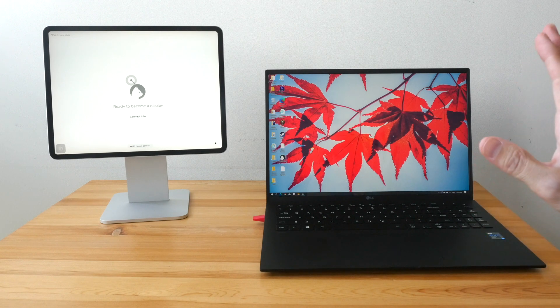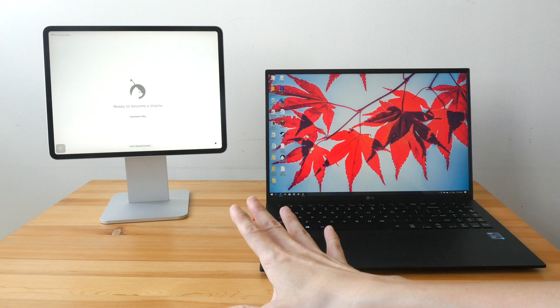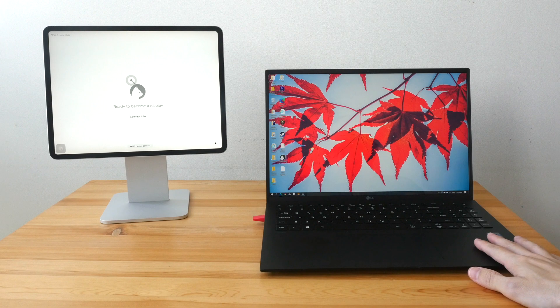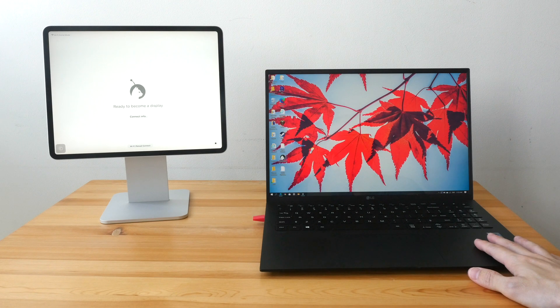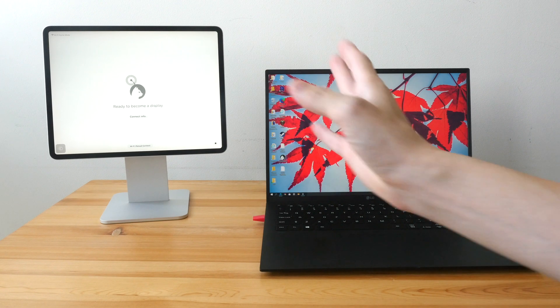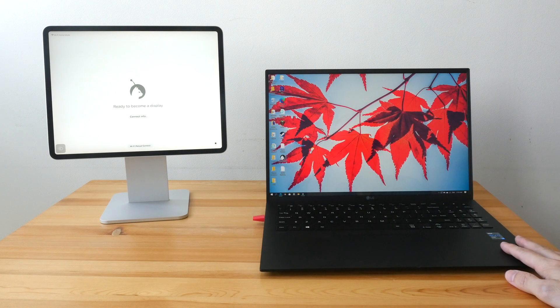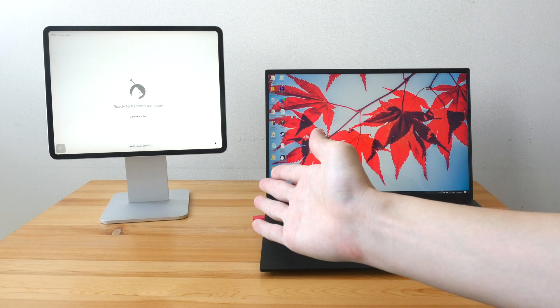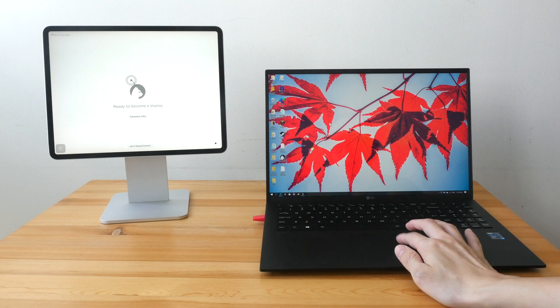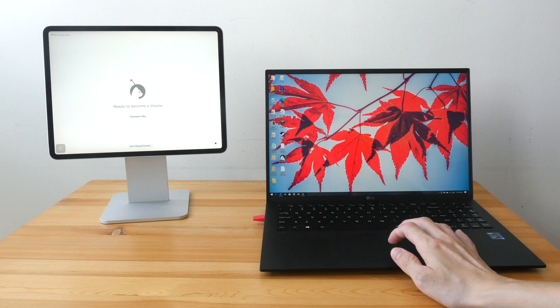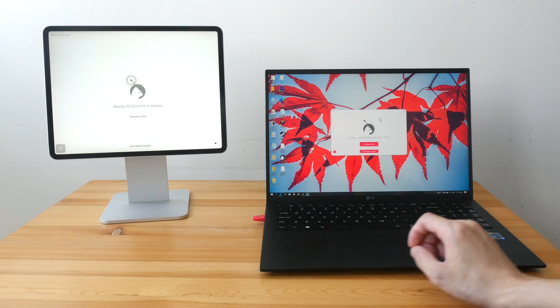So before you can use your iPad as an external display with your Windows computer, you need to install the Lunar Display app on both the iPad and on Windows. I have already installed the apps. I've already launched the app on the iPad. So now let me just launch the app on Windows.